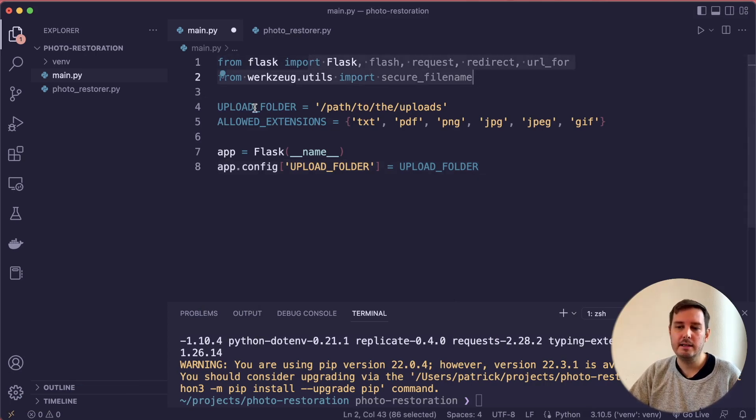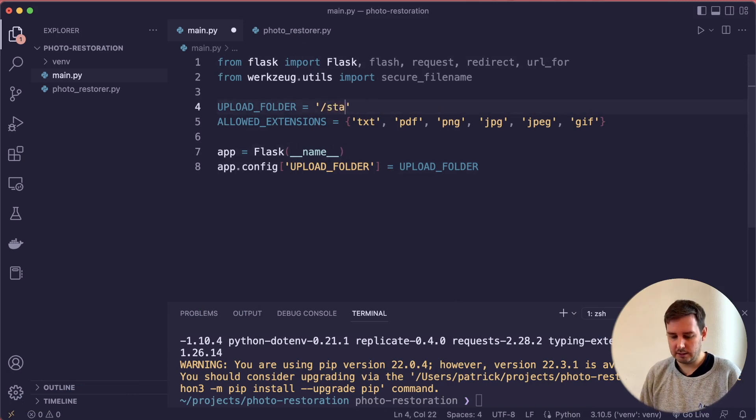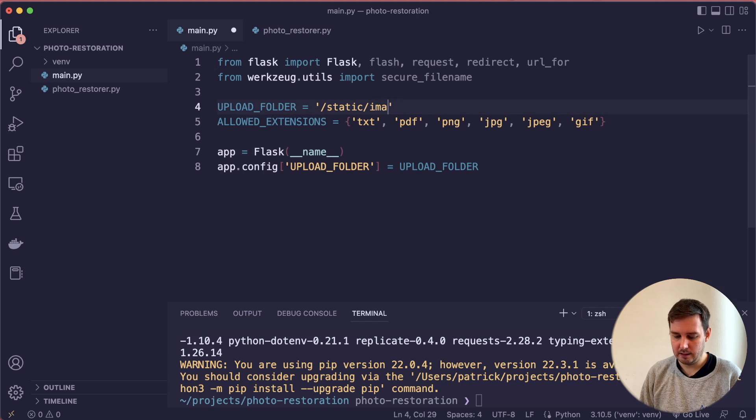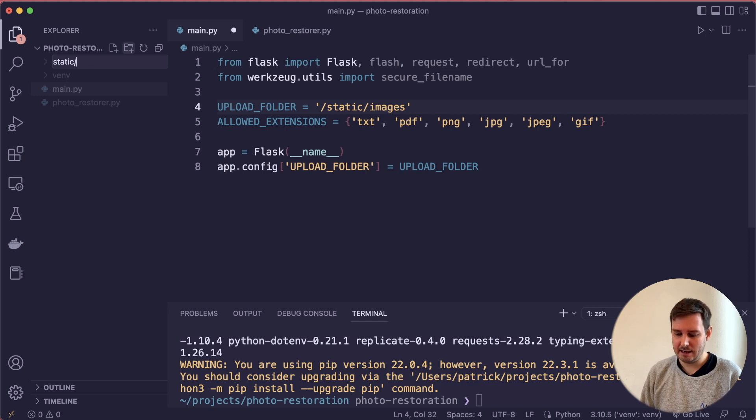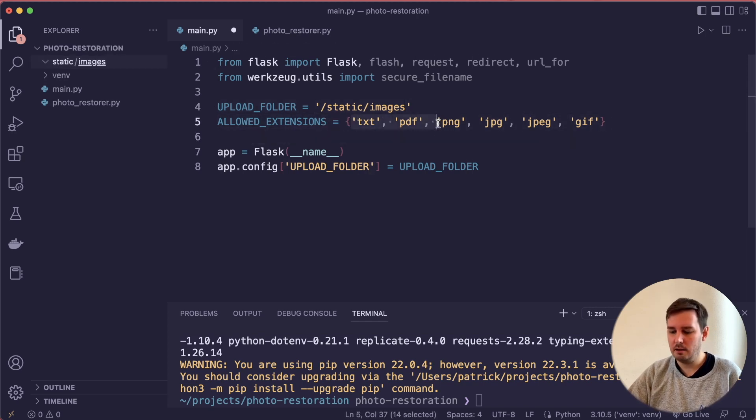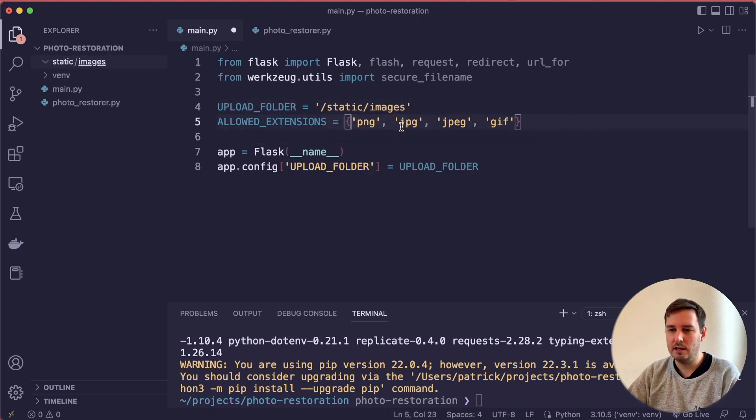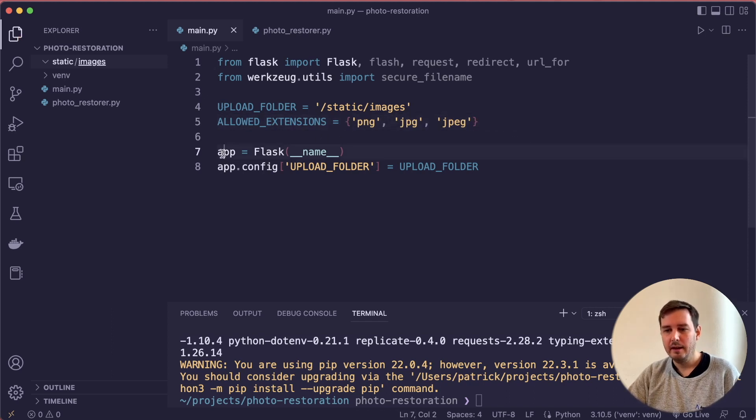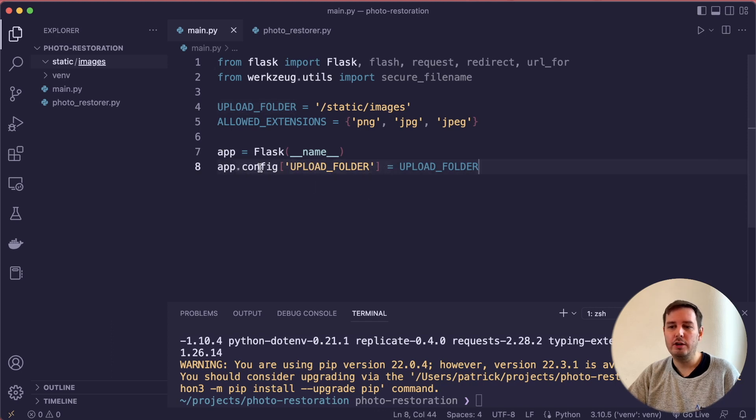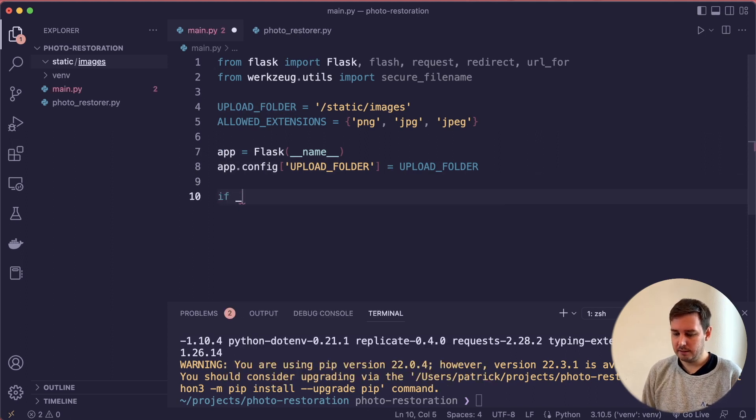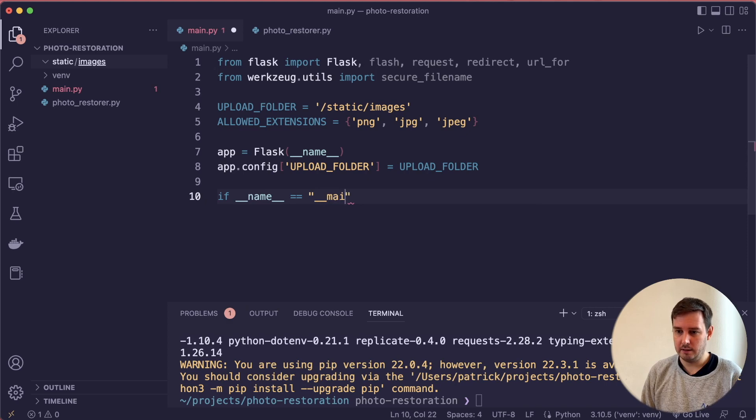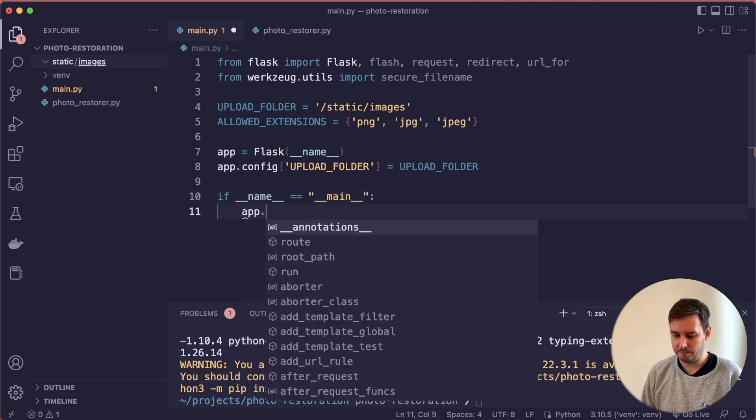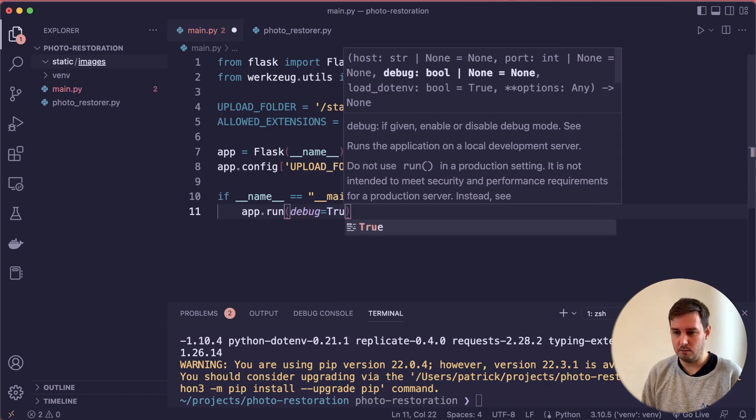Let's copy this and go over this. We import the dependencies, then we define our upload folder. Let's call this static and then images. We have to create this, of course. Let's create one folder named static and an inner folder that we call images. Then we define the allowed extensions. This is a set here. In our case, we allow PNG and JPEG files. Then we create our app and set the configuration with the upload folder key to upload folder. We can say if __name__ == __main__, and then we say app.run and debug=True.